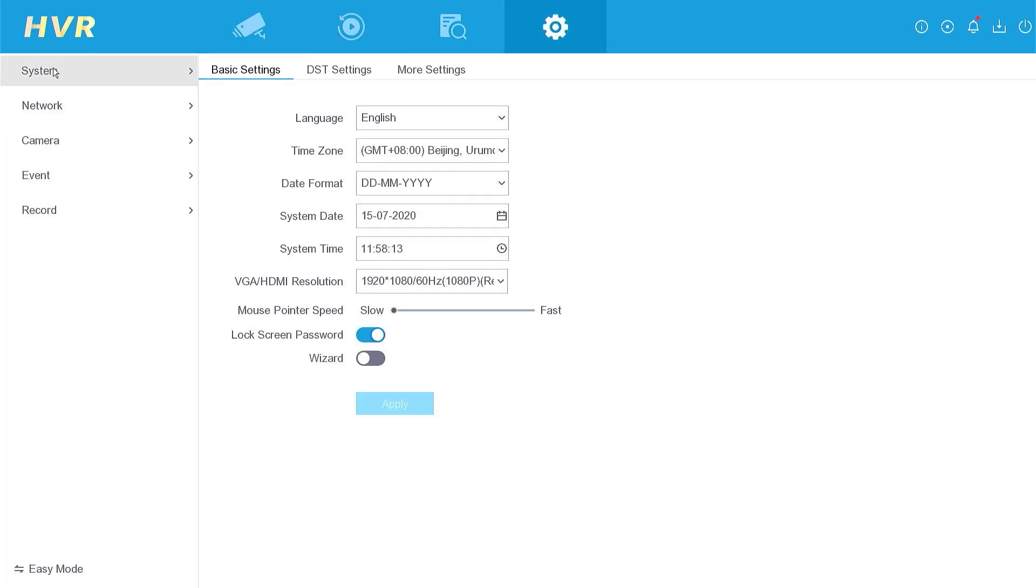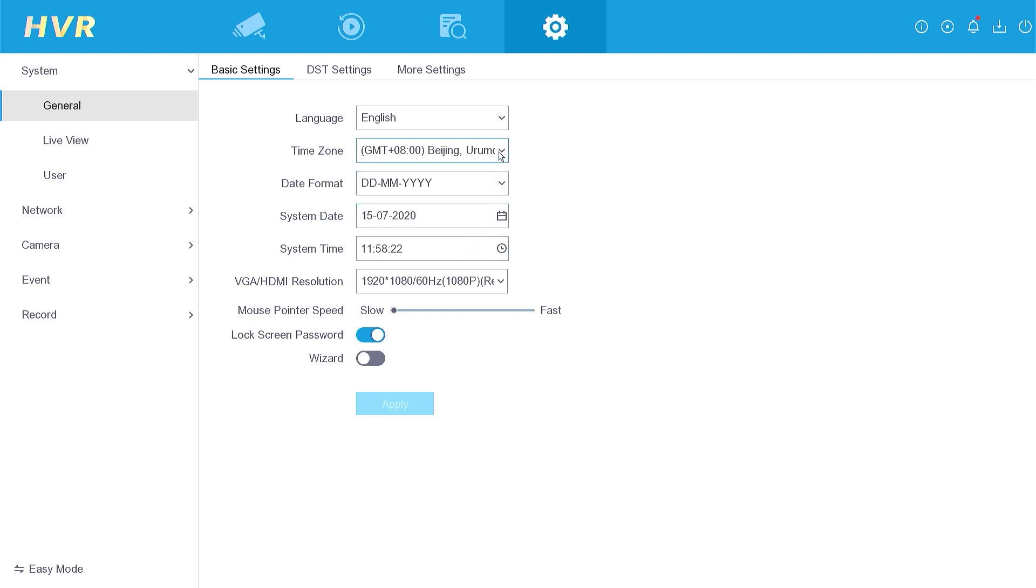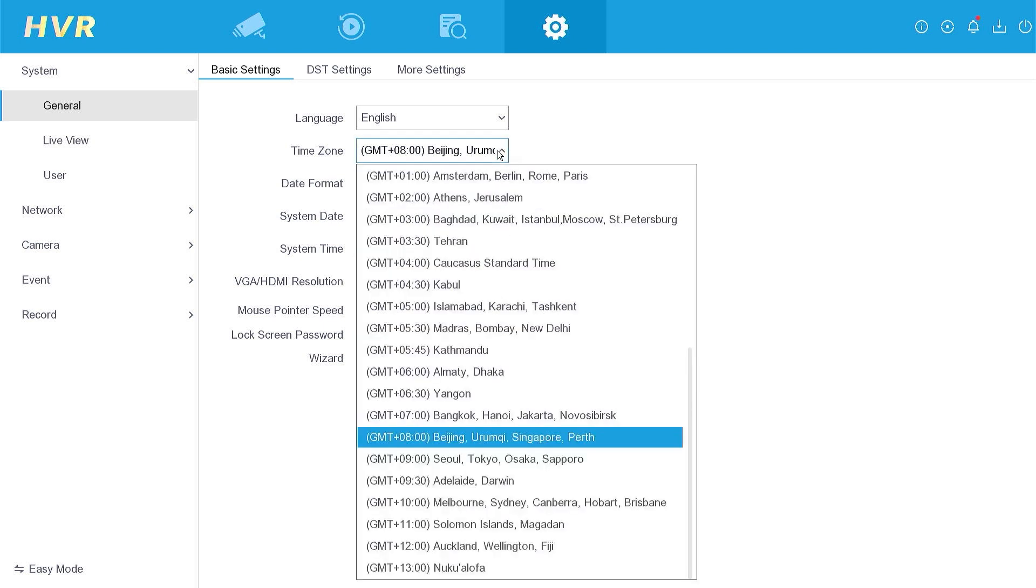Navigate to the system menu and select the general settings. Here, you can adjust the date and time. However, for automatic settings, it is crucial to select the appropriate time zone.